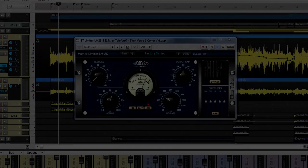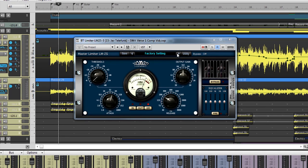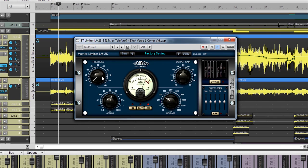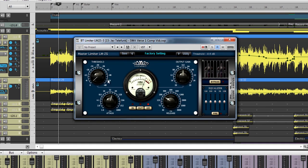Moving along, we have the Master Limiter LM2S. Limiters have the same duties and functions as a compressor, except they apply stronger gain reduction. This means that their ratio is non-adjustable and probably at a setting much higher than any compressor can go. This makes them perfect for placing on the Master Bus so that your mix is never clipped.